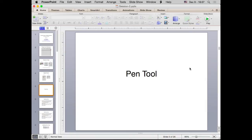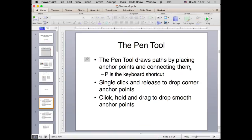The first thing we're going to go over today is the Pen Tool. The Pen Tool is one of the most powerful tools in Illustrator, but it's also really the hardest one to master. What it does is draw paths by placing anchor points on your artwork and then automatically connecting those anchor points with paths. When you single click and release the mouse, it drops a corner anchor point. Whereas if you single click, hold, and drag, that makes a smooth anchor point.